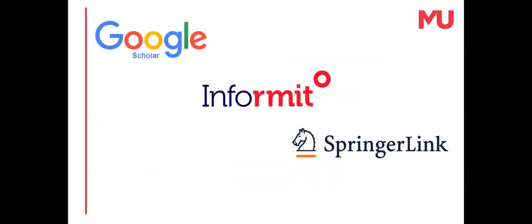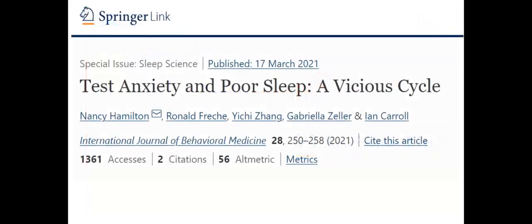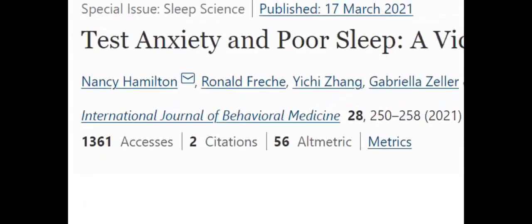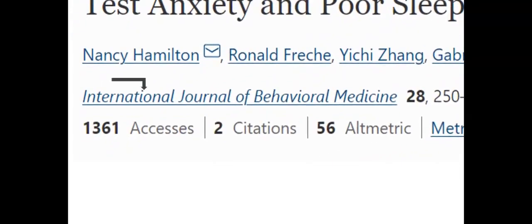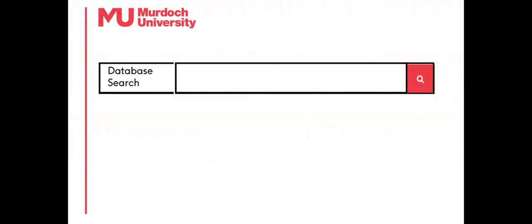Some databases have reviewed and unreviewed articles but do not have a peer-reviewed filter, so articles need to be checked if they're to be quoted in scholarly research. In these circumstances, use the journal title to check the peer-reviewed policy.